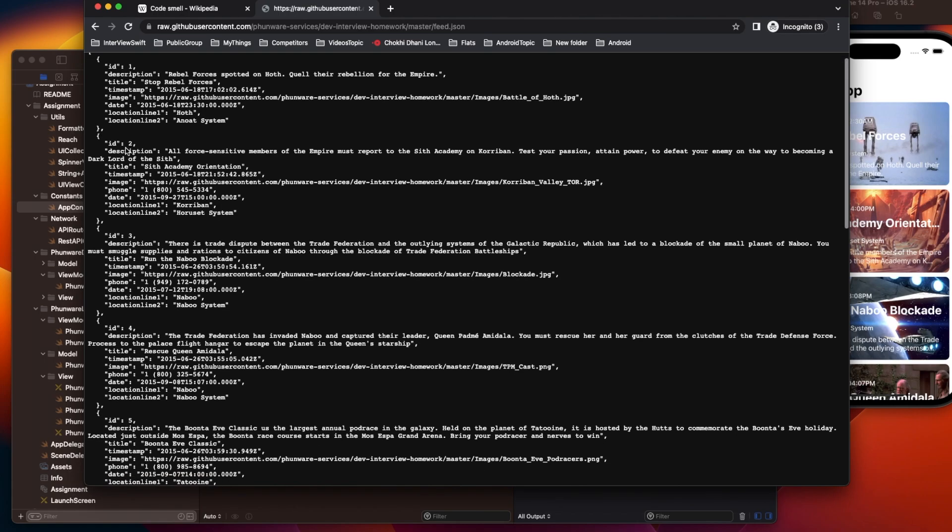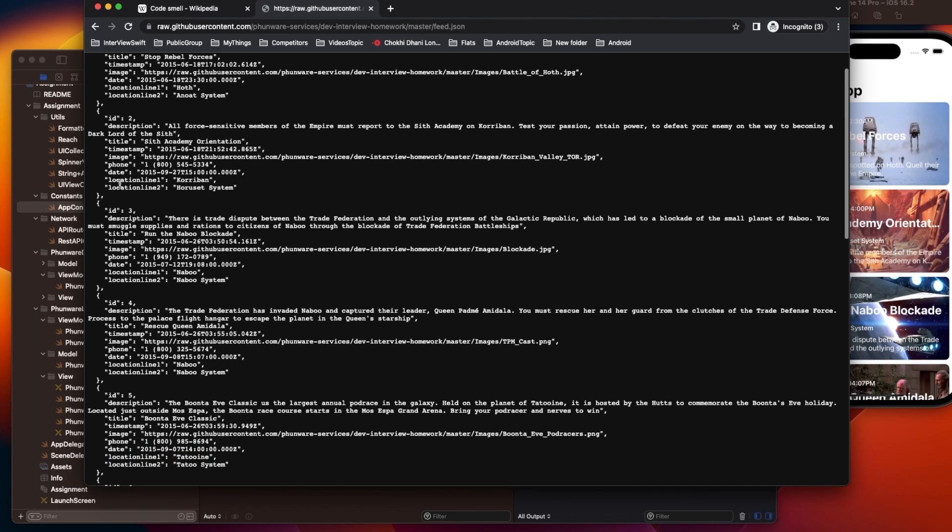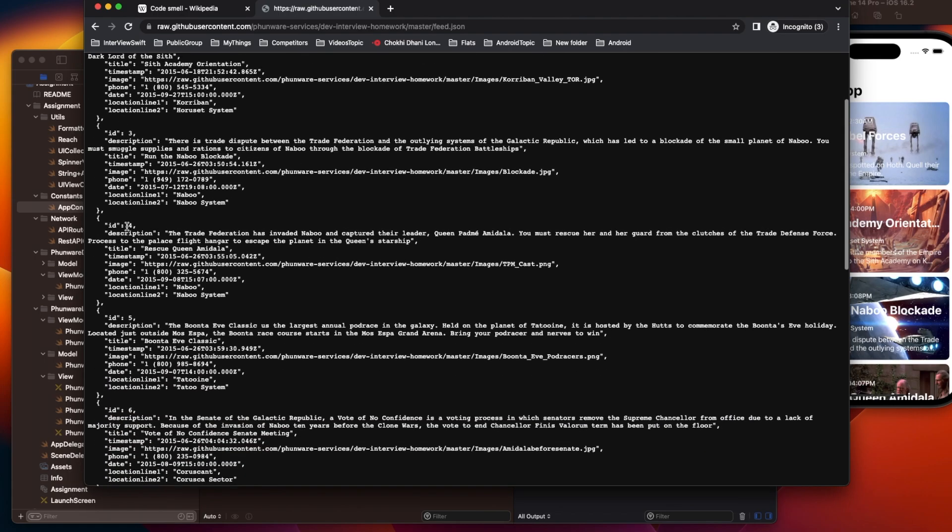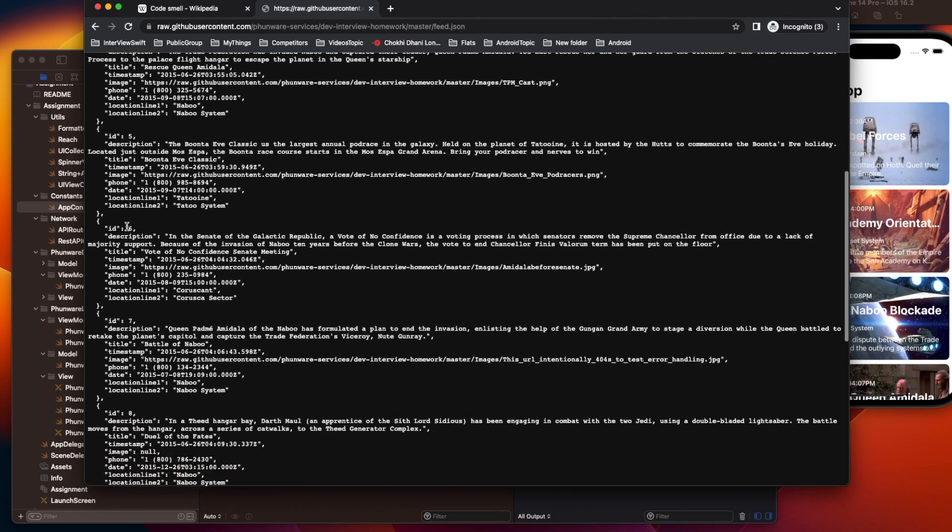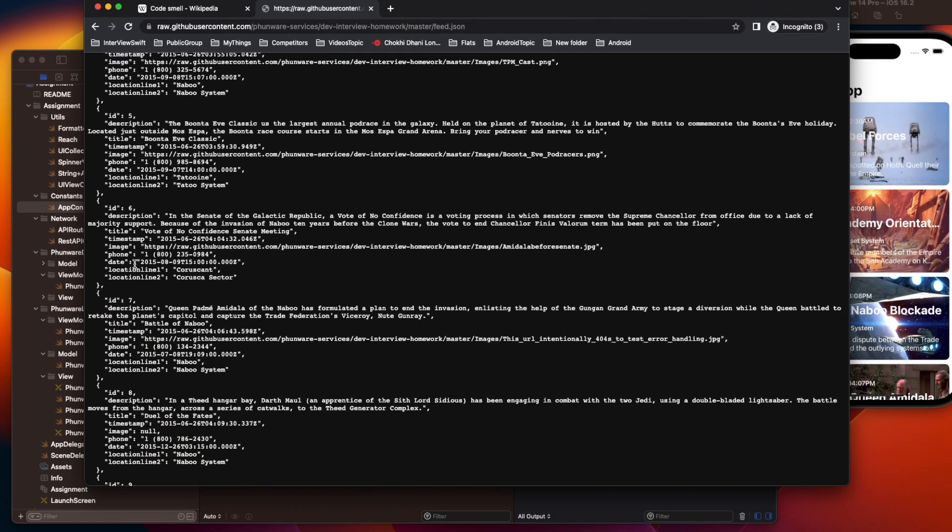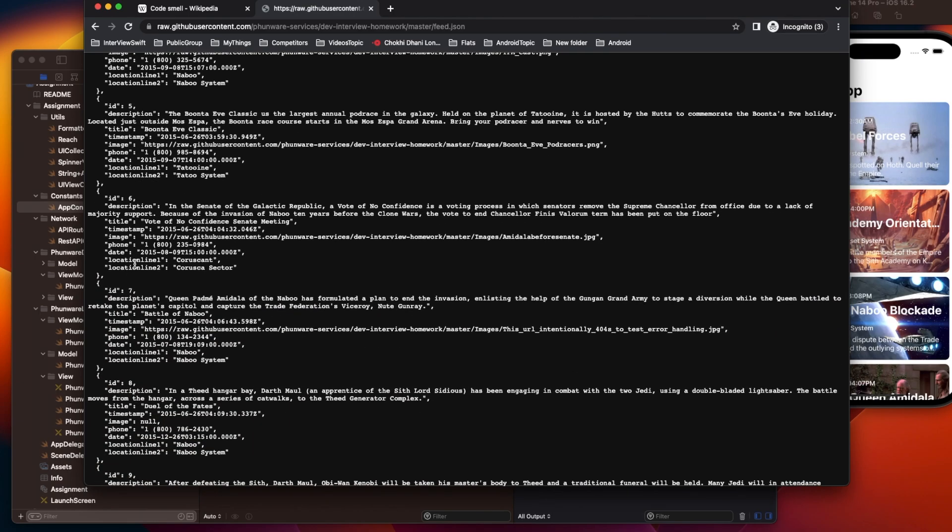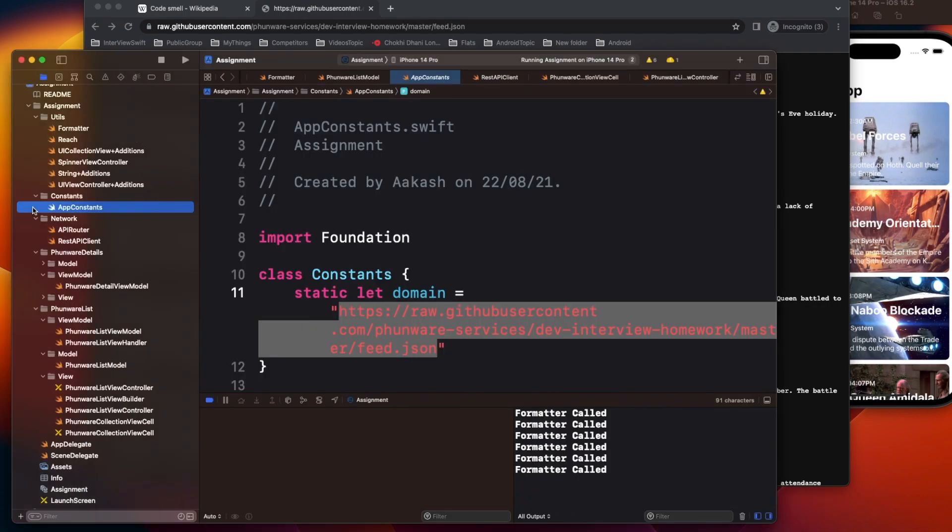Now if you see, we have ID, description, title and all those fields. Some fields are also null—like the image field is null here.